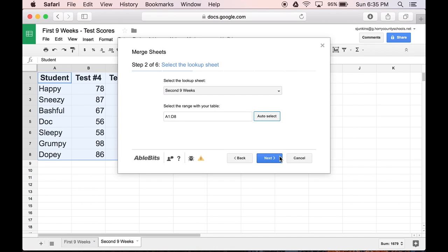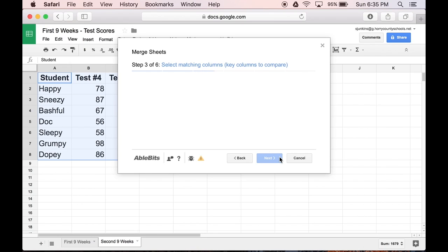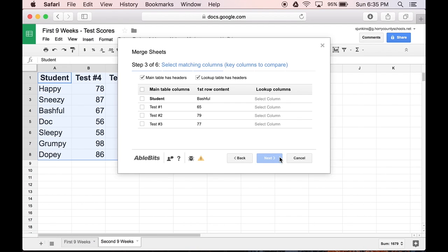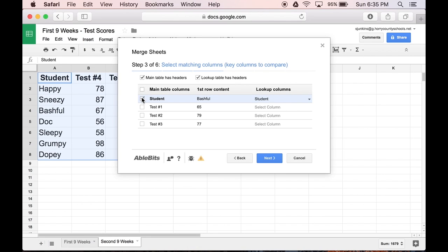Now comes the most important part of merging sheets together. I have to tell it which column has matching information. The column labeled Student has the same names on both sheets. So I want it to use that column when it matches up all the other information. So I'll select that column and click Next.